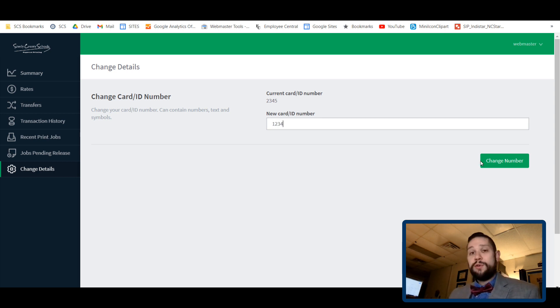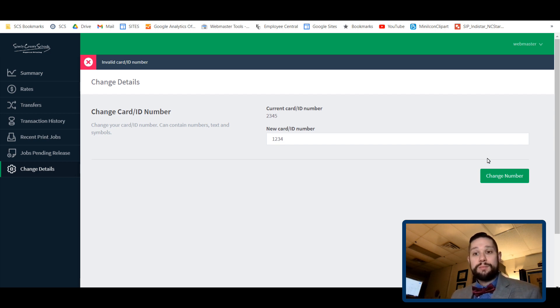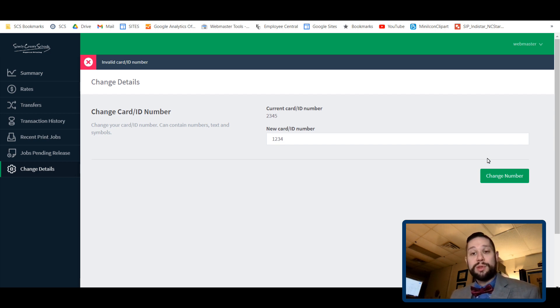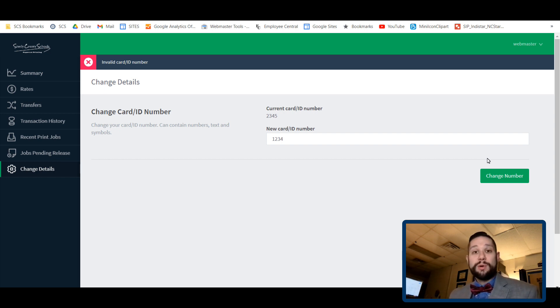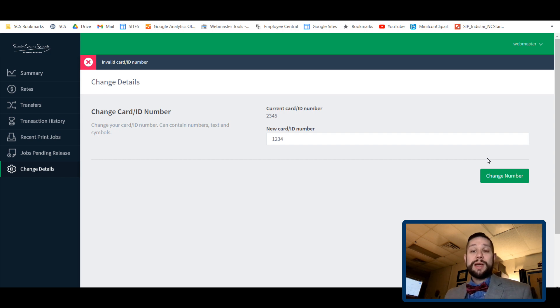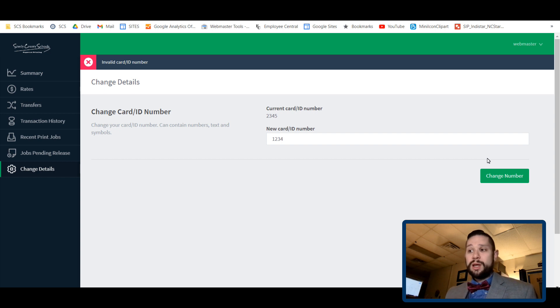If you noticed on the other one, it said that that was actually my personal PIN number. It gives me invalid card/ID number. If you get that message, that means that number is already in use. You just need to pick another number, so there's no need to put in a work order when you get that message. Just put in a different number until it saves and tells you it's updated successfully.